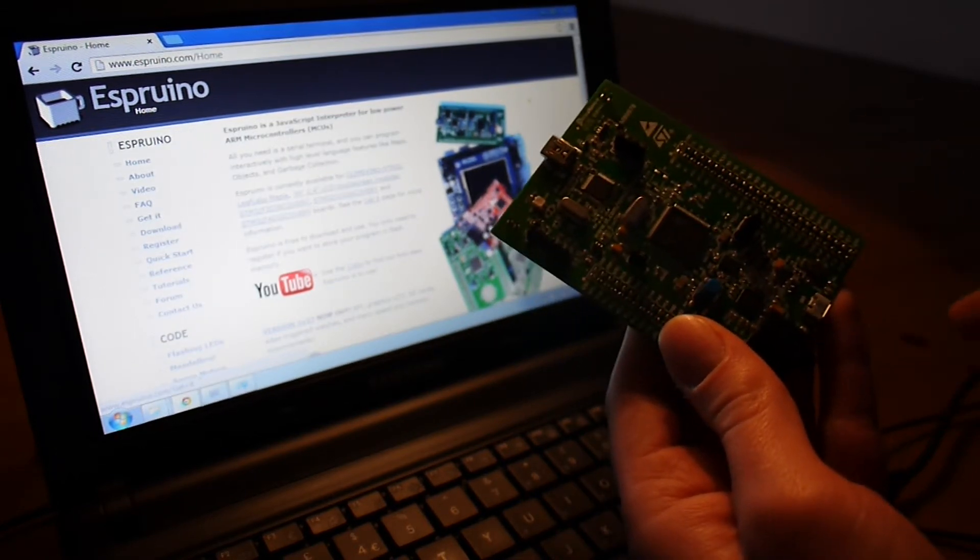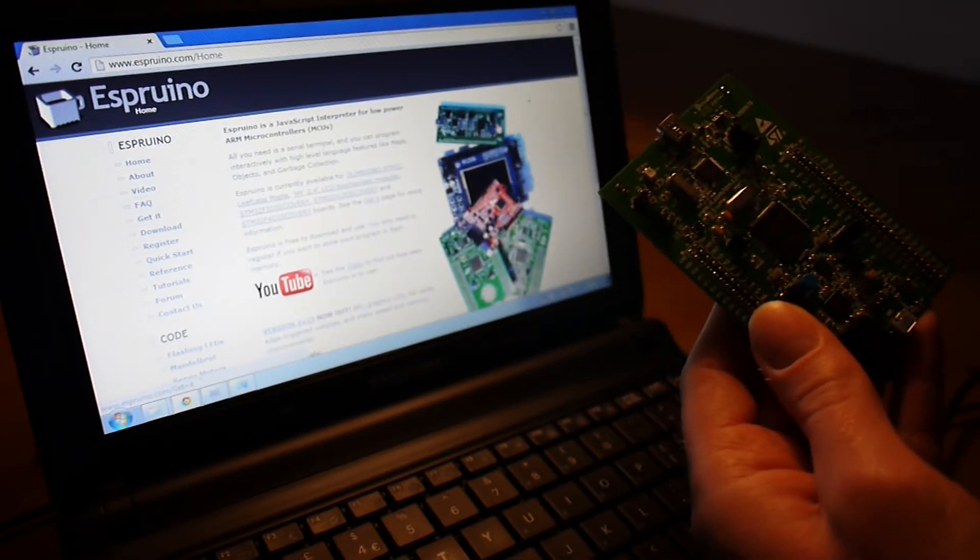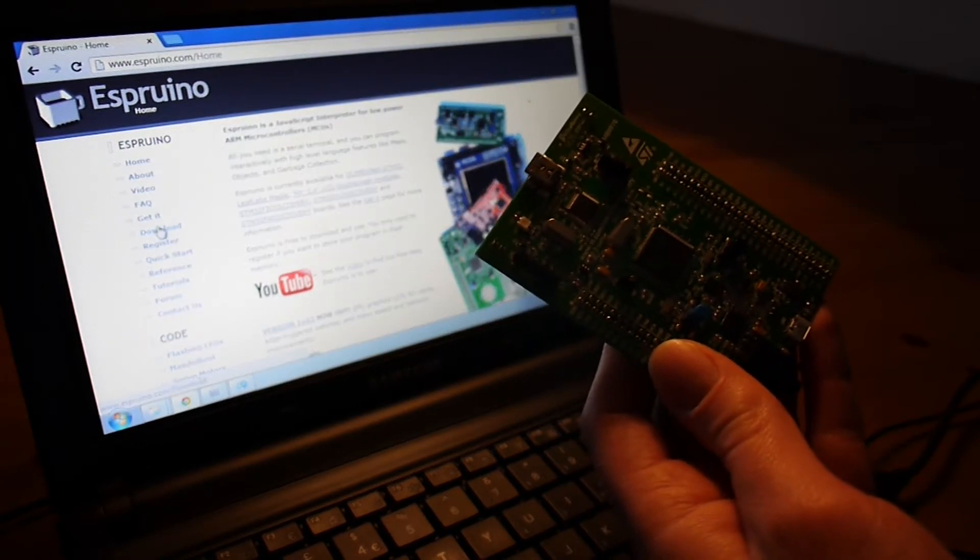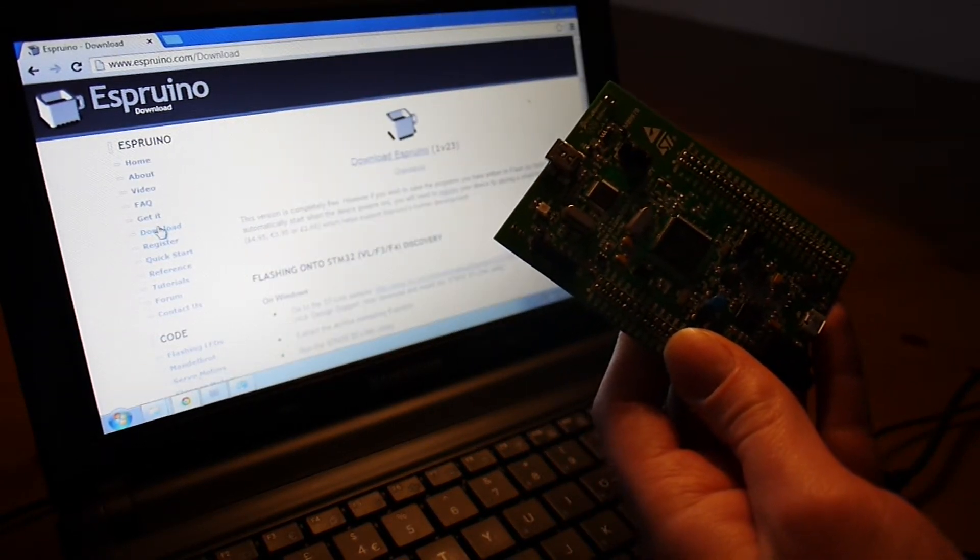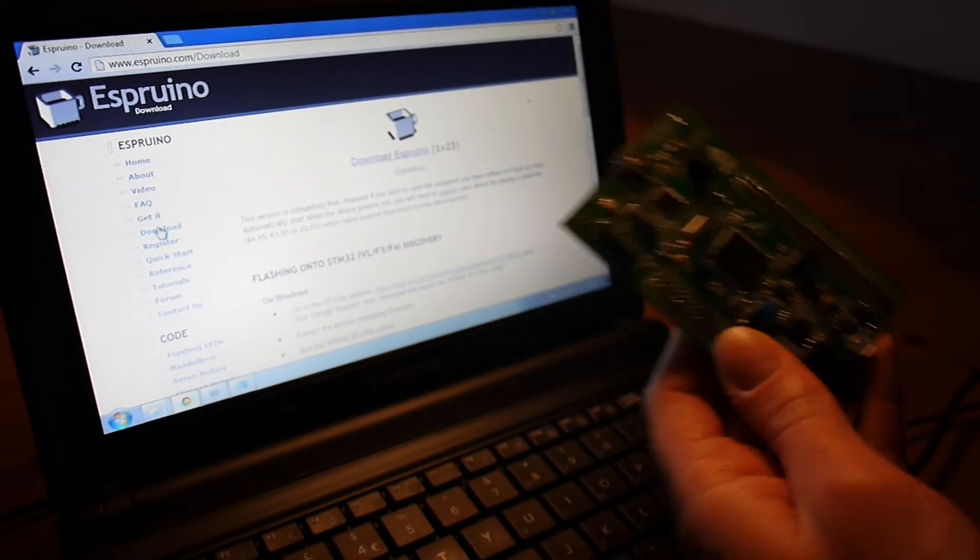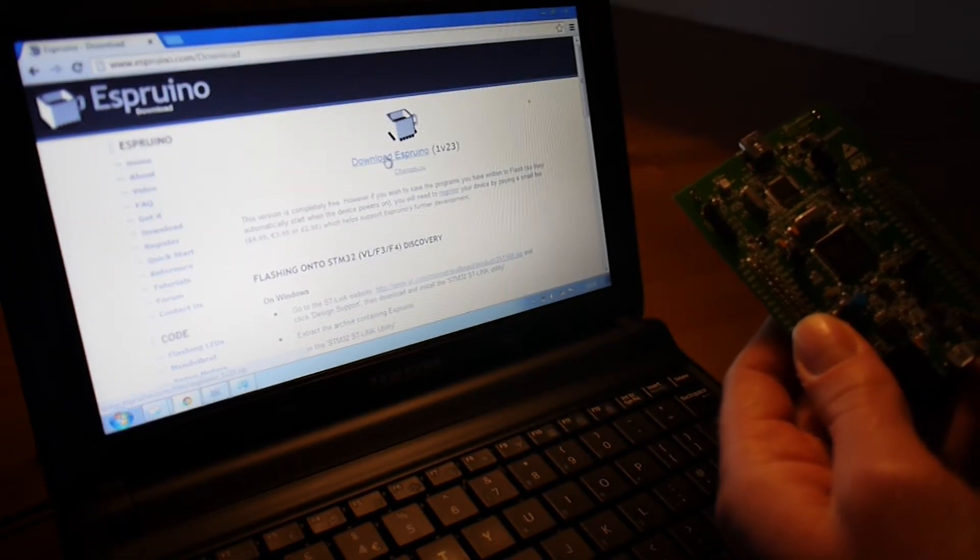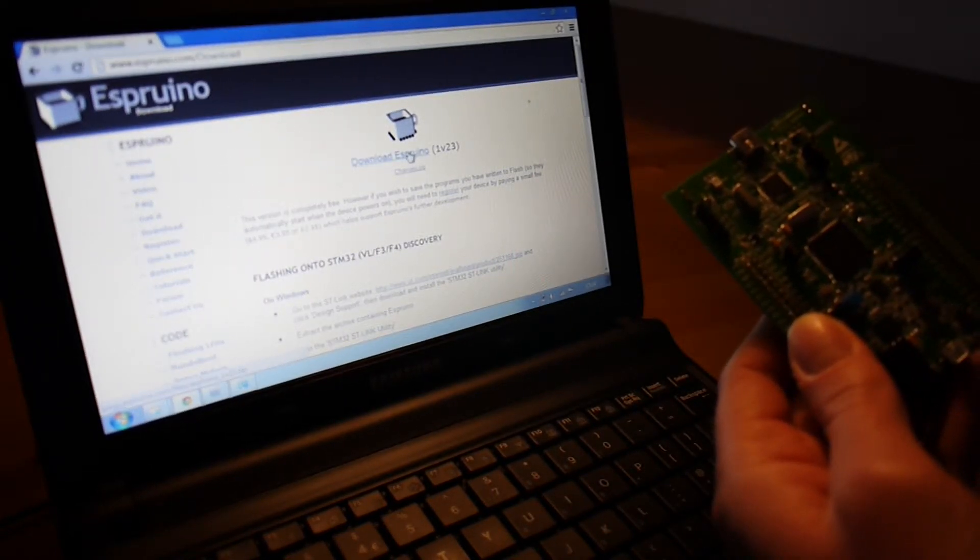So, the first thing we have to do is follow the instructions on here. If you click on download, you can then download this version of Espruino from there.